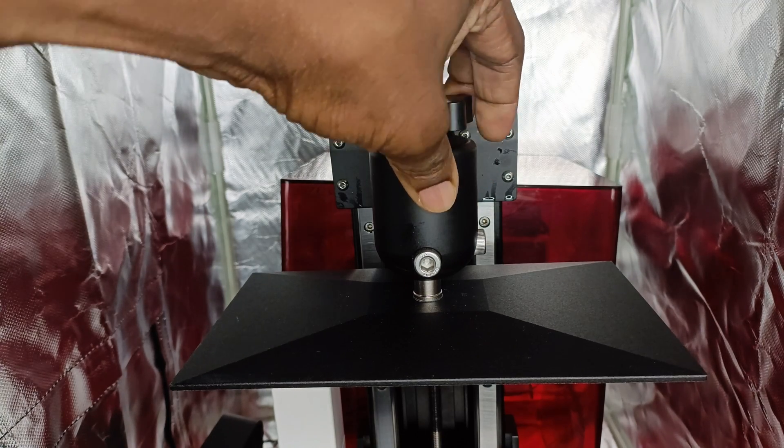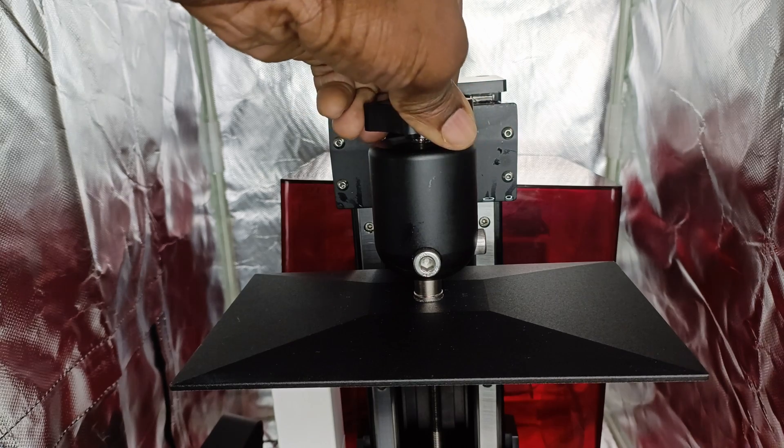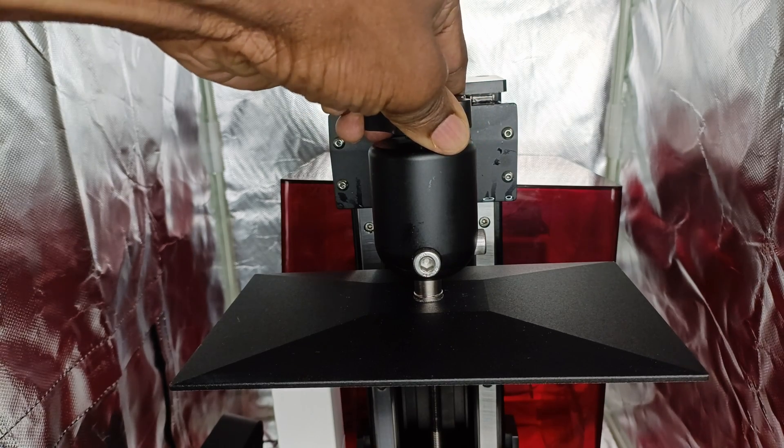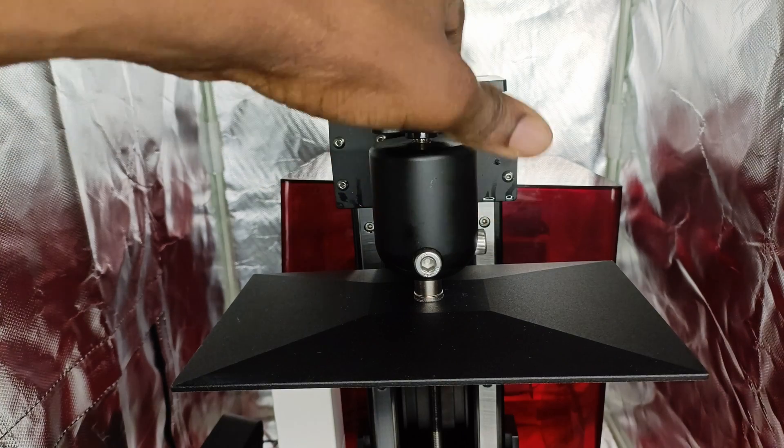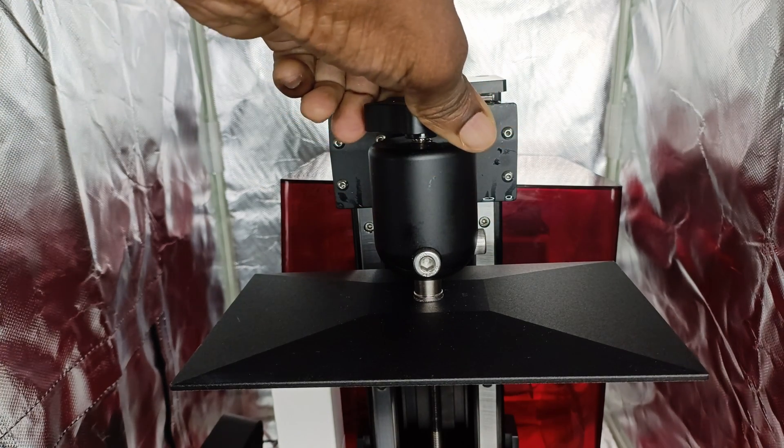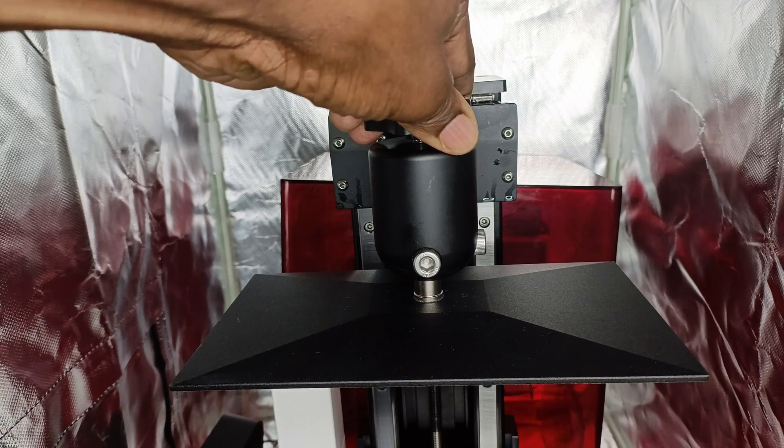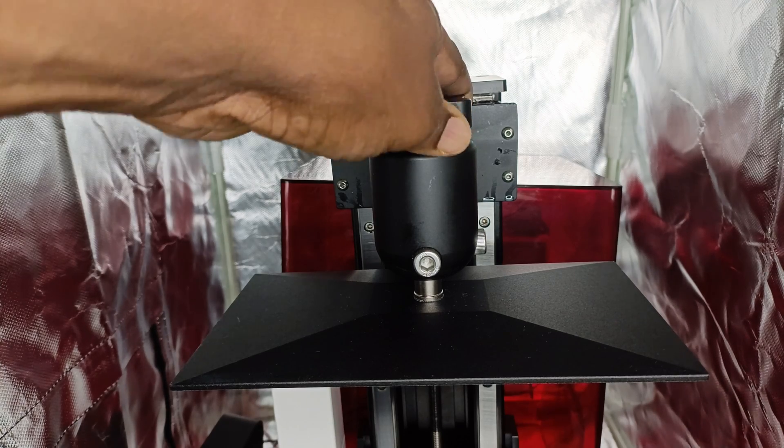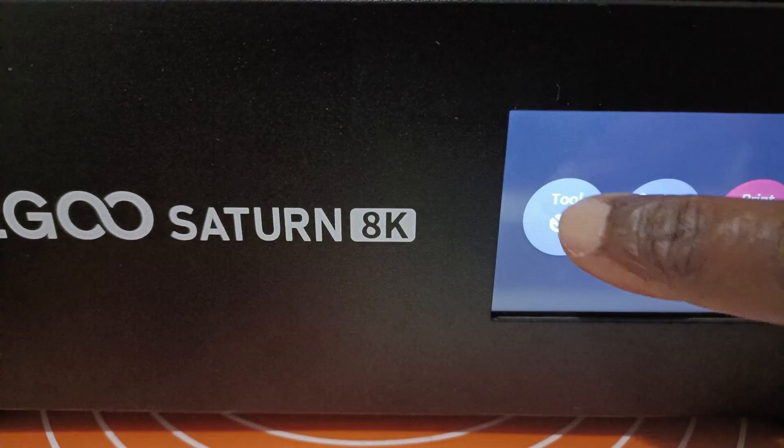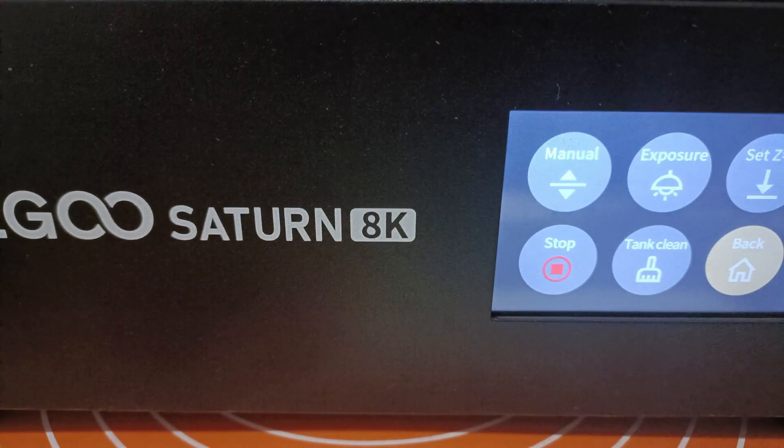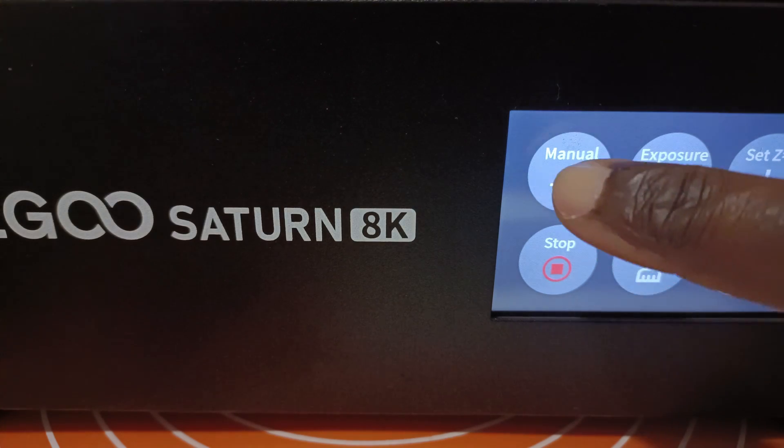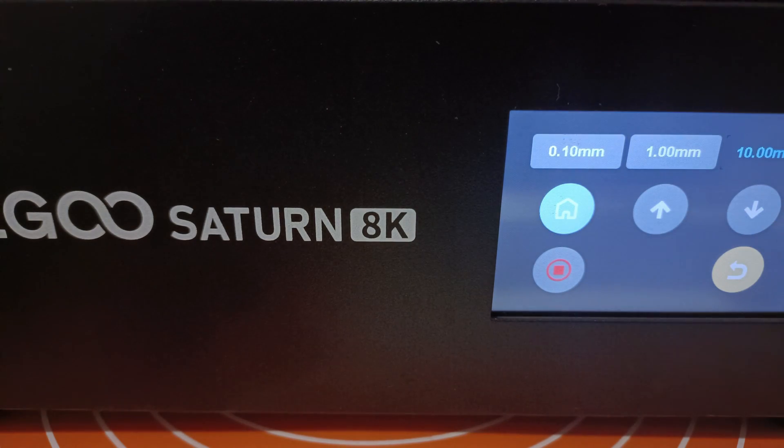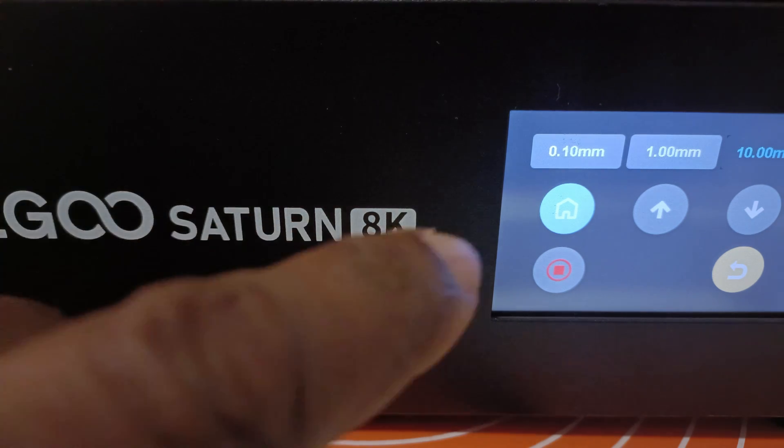And the two screws are loosened off. So you want to get this bit right. I made a mistake on my Saturn 3 and didn't put it in place properly and it was just grinding up against the side of the vat. Not a good look. Okay, hit Tool, Manual. We want to hit Manual and now we want to hit the Home button.